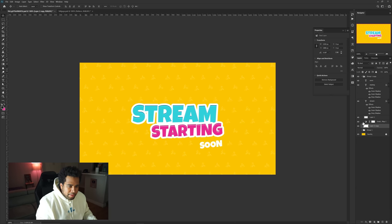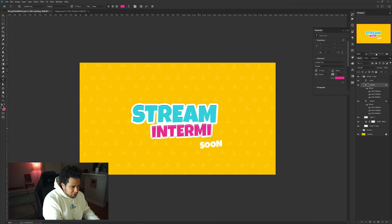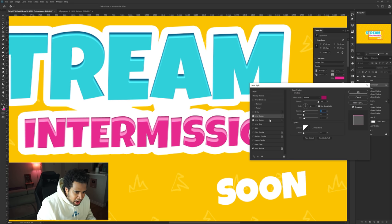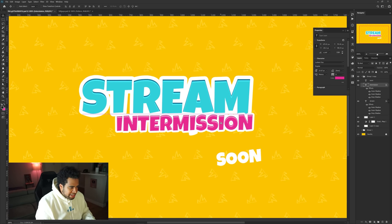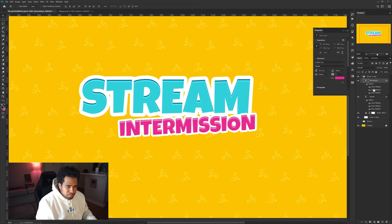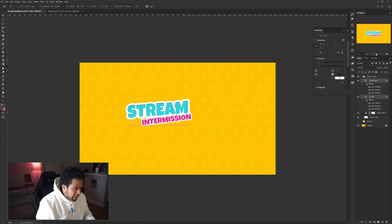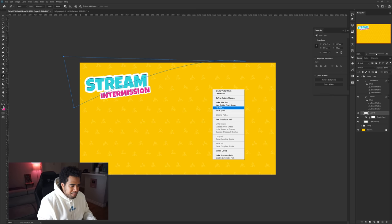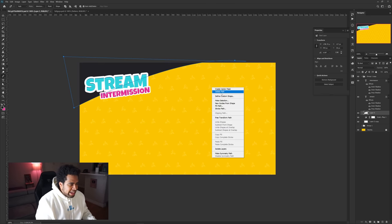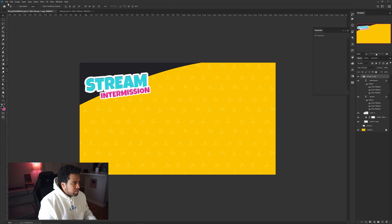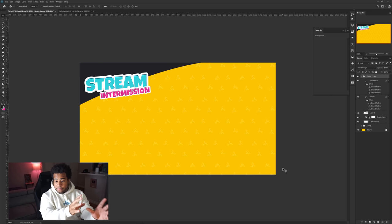To make another slide, group everything and duplicate the group with Ctrl+J. Delete everything you don't need but keep the pattern. Change 'Starting' to 'Intermission,' make it a bit smaller. When scaling text down, adjust your Inner Shadow Size down to about 2, drop shadow distance to about 5, and drop shadow size to about 9 — scale everything down together.